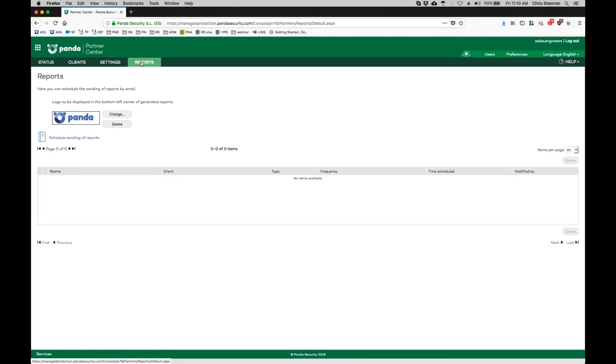This concludes the Panda Security product snippet for Partner Center. We hope that it has been both informative and helpful.